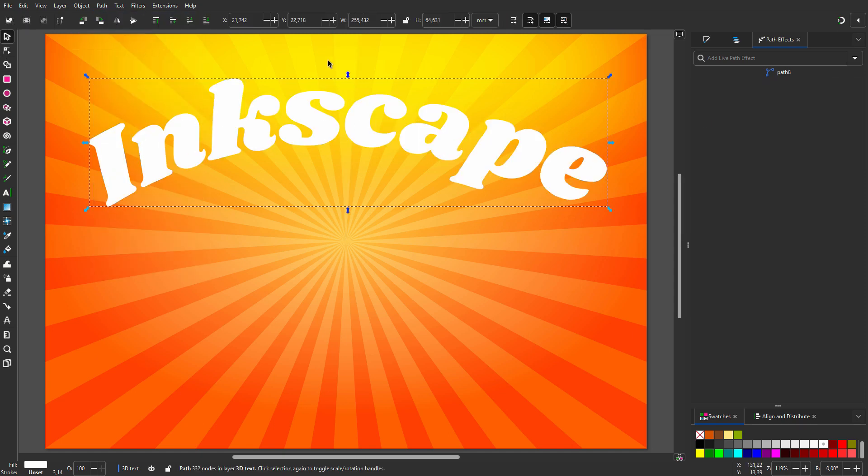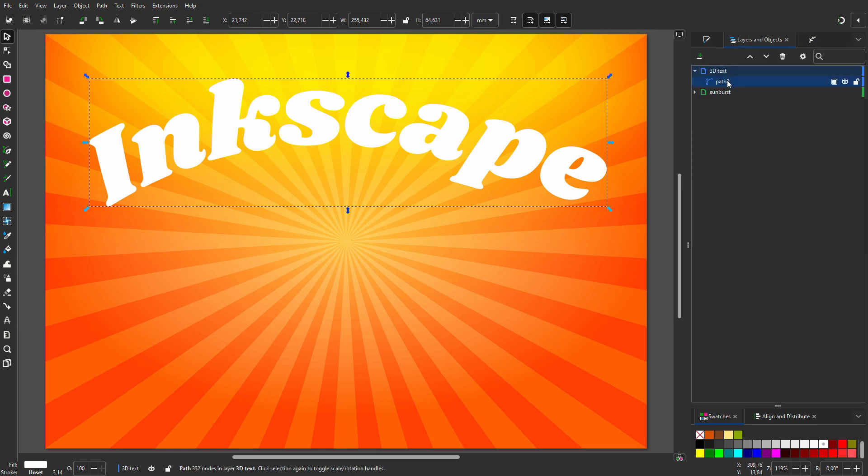I press the spacebar. I go to my layers and call the path 'Inkscape'.